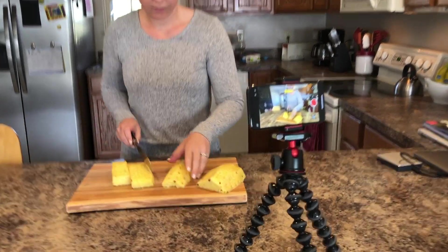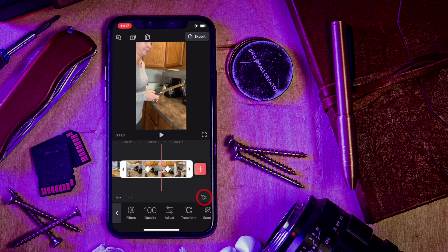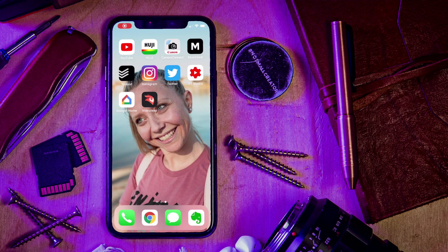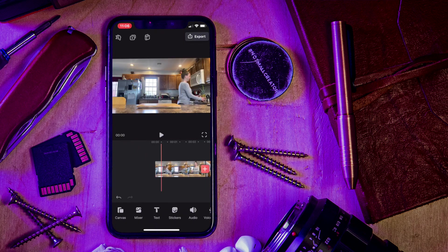Earlier, my wife Amber was going to cut up some pineapple, and I wanted to make a little sequence out of it. I shot the whole thing horizontal, and then I realized I want to put this on Instagram — so what do I do? We're going to reframe it into vertical using Videoleap, and they've made it very easy to do so. I'm going to take you through four slightly different shots that require different keyframing.